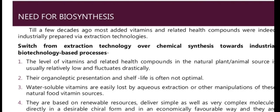Regarding biosynthesis, it is important to understand why we study fermentation instead of using extraction technology. Companies have switched from chemical synthesis toward industrial biotechnology-based processes because the level of vitamins and related health compounds in natural plant sources is usually relatively low and fluctuates drastically.